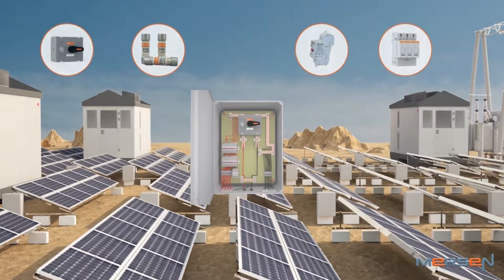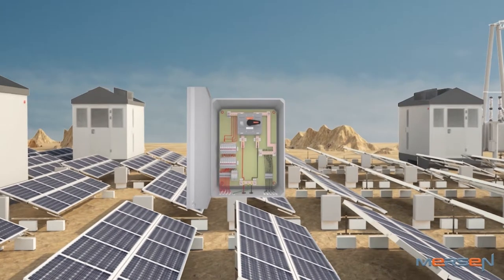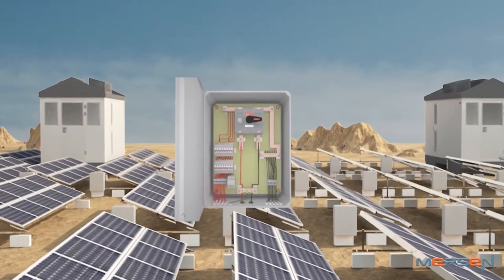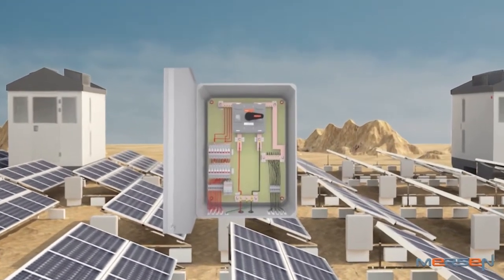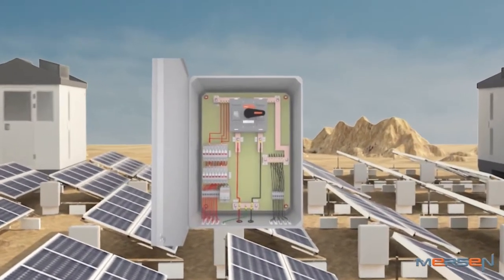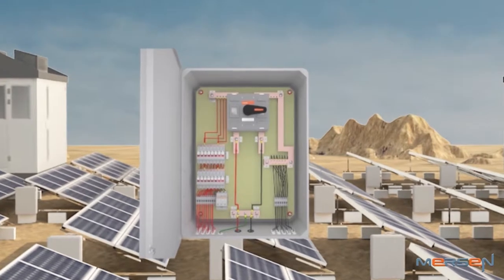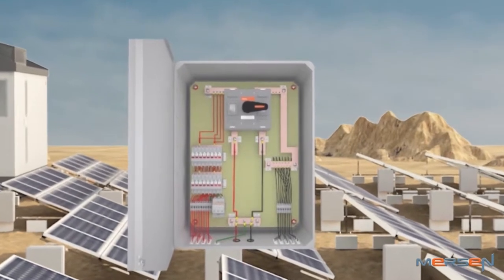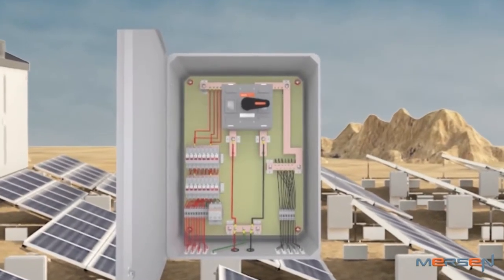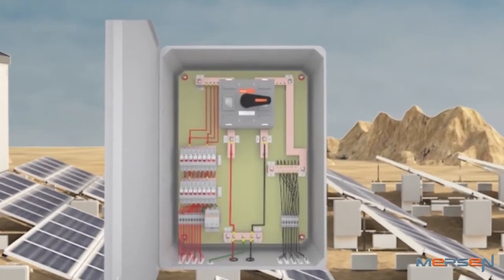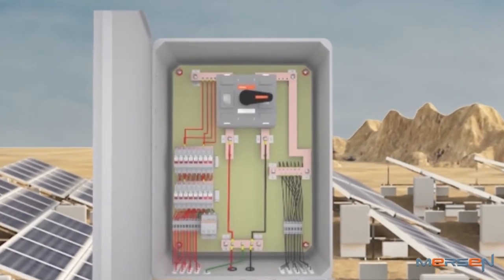The demand for array junction combiner boxes has been increasing with pressure on manufacturers to increase productivity, be cost competitive, and yet deliver quality products in time to their customers.